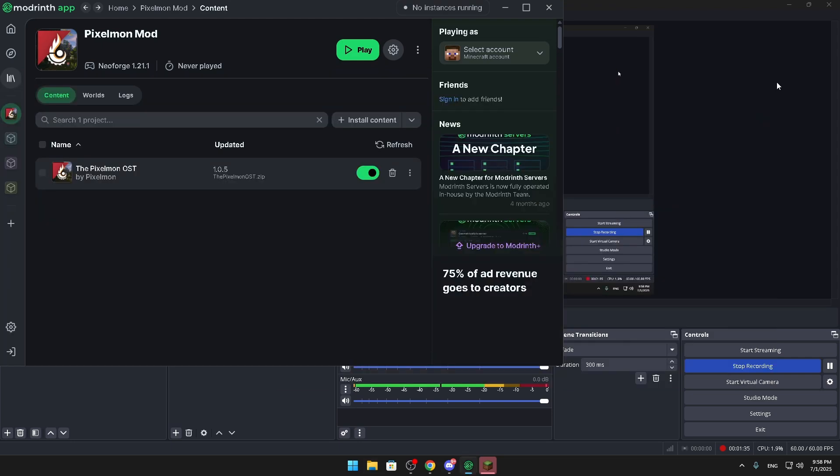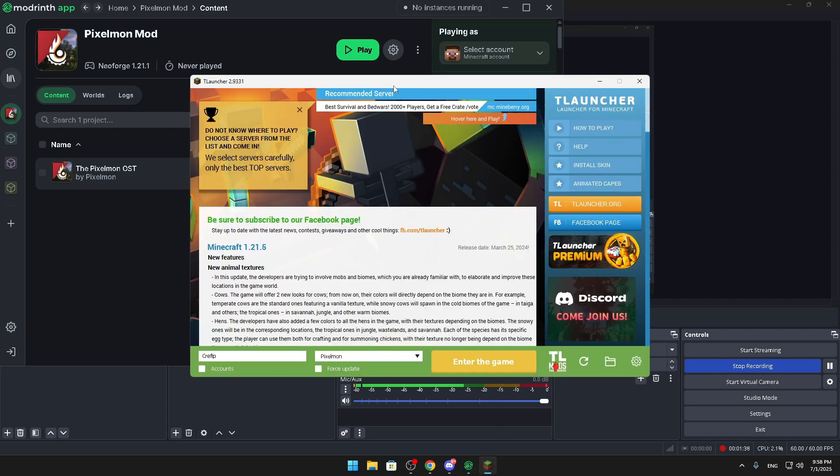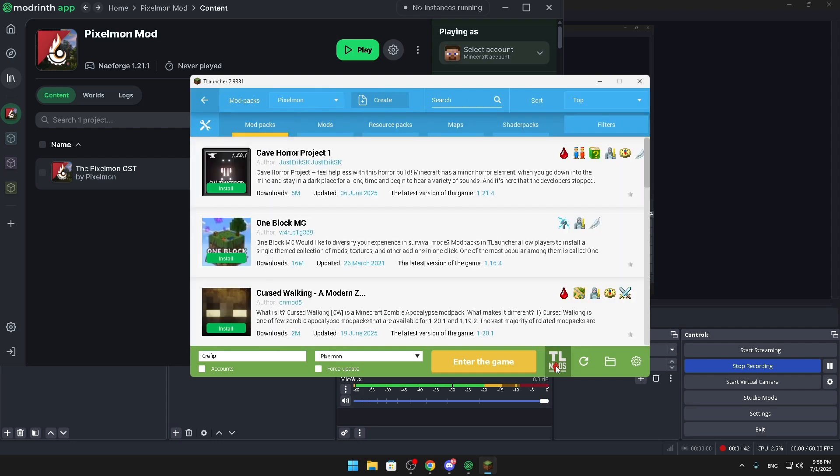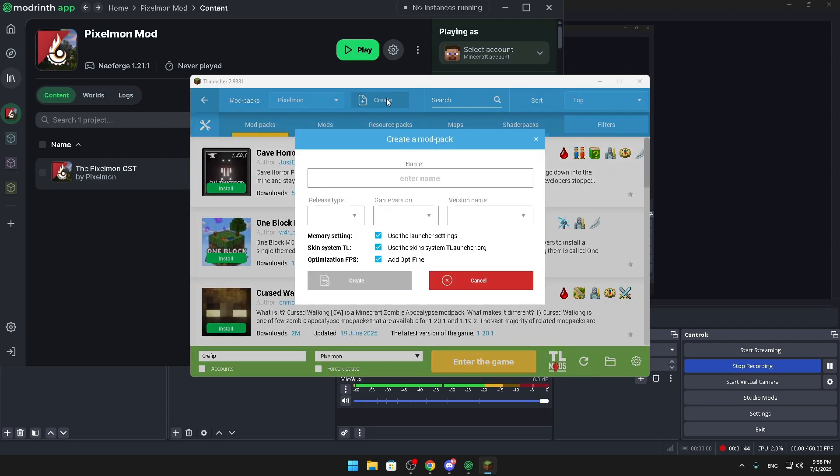You're just going to close out of this folder and you're going to go to T-Launcher. Once you're on T-Launcher, you're gonna make sure you're gonna click on TL mods. You're gonna go to create a modpack. I already did this as you can see, Pixelmon.